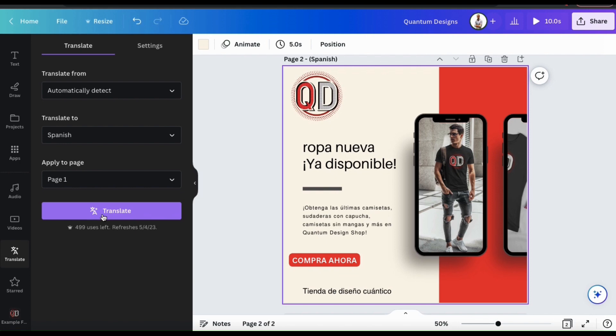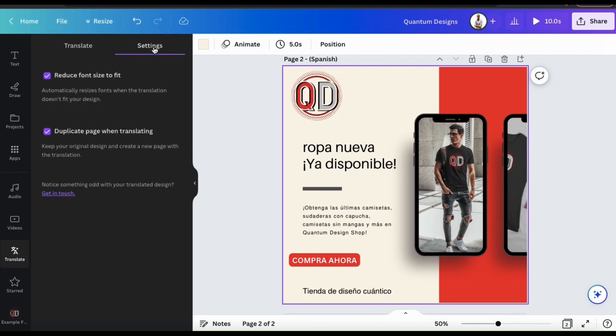From the Translate menu, you should see another tab up top that says Settings. Let's click that now. Here you'll find two different options that you can select to enable. The first option is Reduce Font Size to Fit, which will automatically resize fonts when the translation doesn't fit your design.